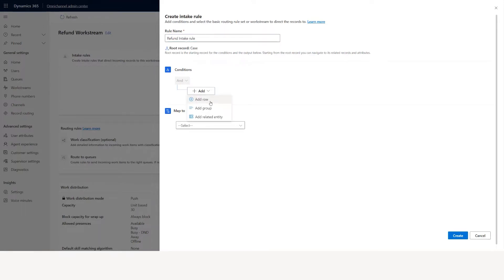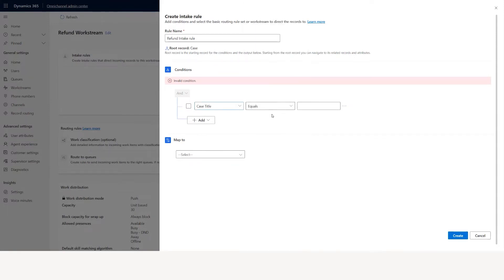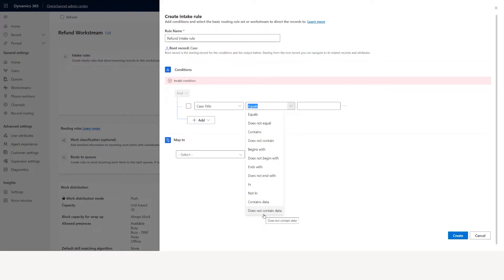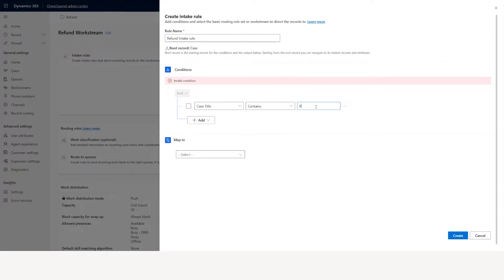I'll call it a refund intake rule. Here I'll set the field to case title and the operator to contains. You can see there are a variety of operators: equal, contains, or does not contain — however you want to determine which condition to use. So for example I'll say case title contains refund. What I'm saying is: when a case comes in, if the case title contains refund, I want it to go to this refund workstream. That's what intake rule will do.